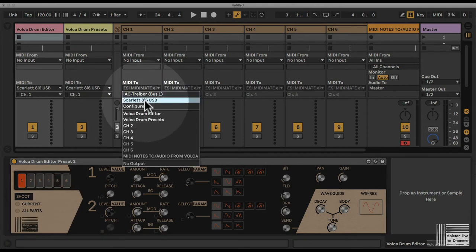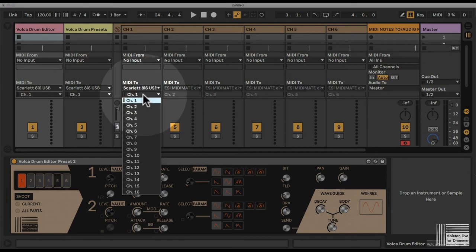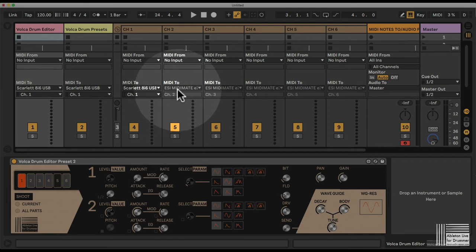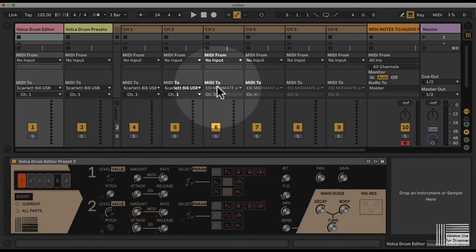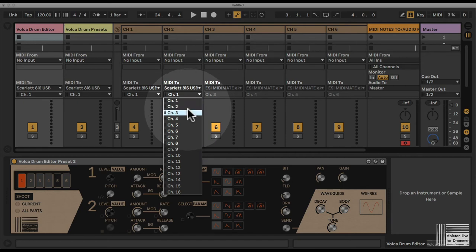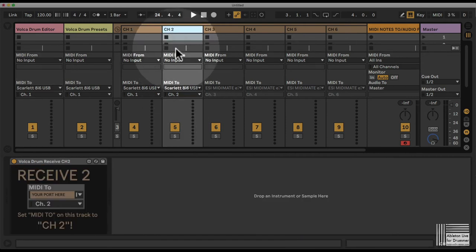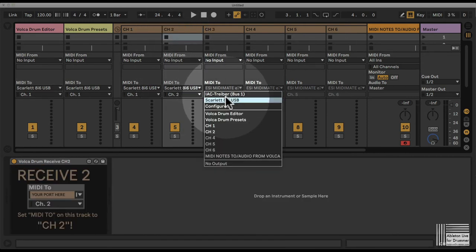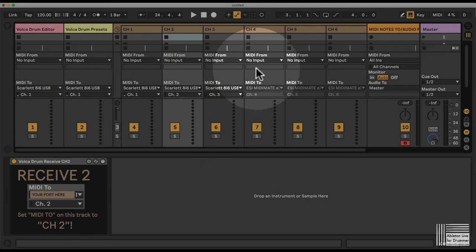To set this up right, you need to select the right MIDI port first and then channel 1, doing this for all parts. So channel 2 goes to channel 2 and so on and so forth.